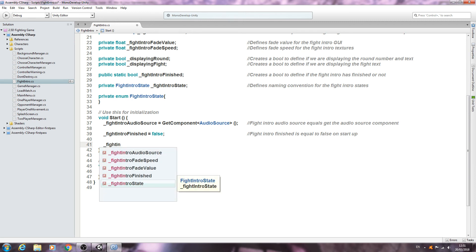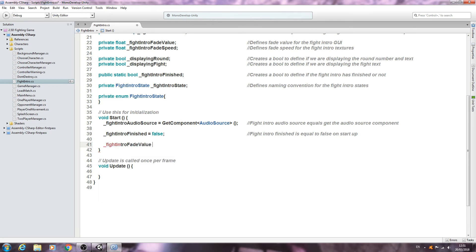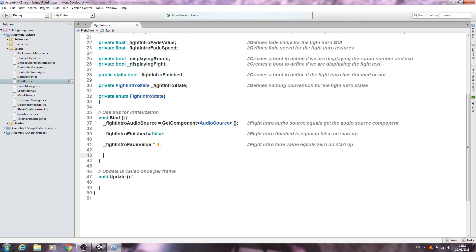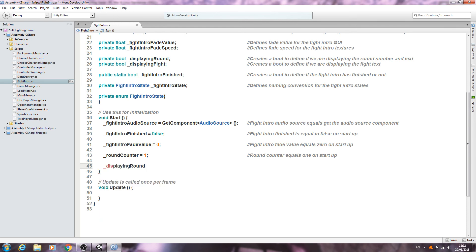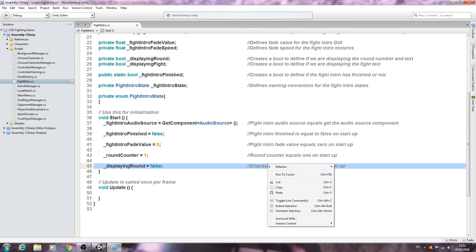Round counter is going to be equal to one. Put this into the comments: round counter equals one on startup. Displaying round is going to be equal to false. Close that line off. Into the comments: displaying round equals false on startup. And let's just copy that line, paste it in below, get rid of the empty line here. Displaying fight still going to be equal to false.